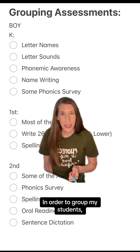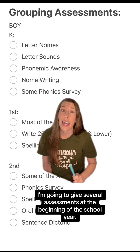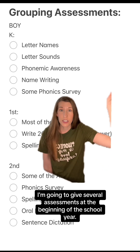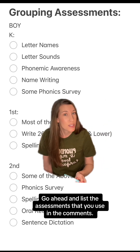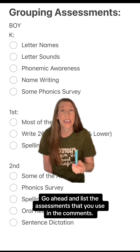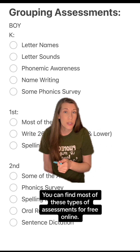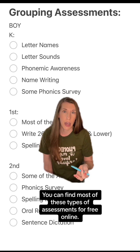In order to group my students, I give several assessments at the beginning of the school year. These are just some of the assessments — go ahead and list the assessments that you use in the comments. You can find most of these types of assessments for free online.